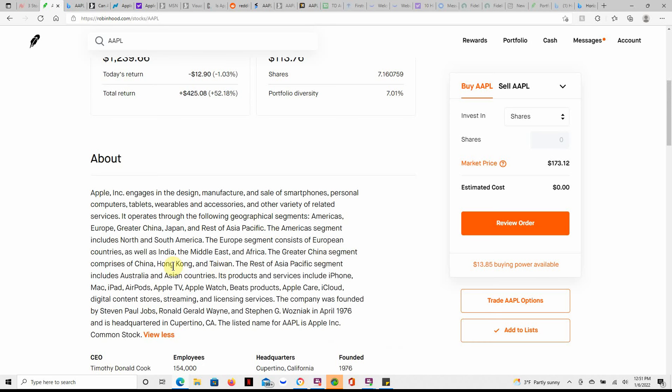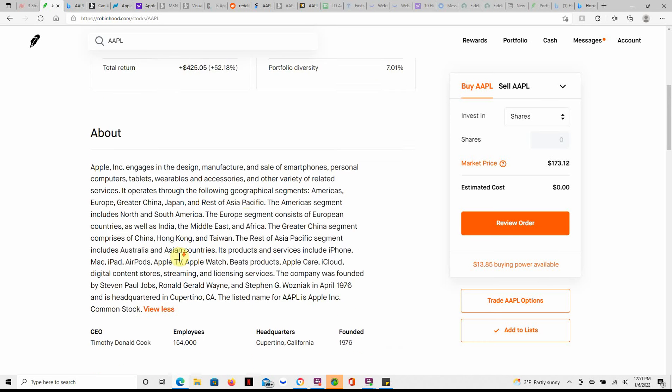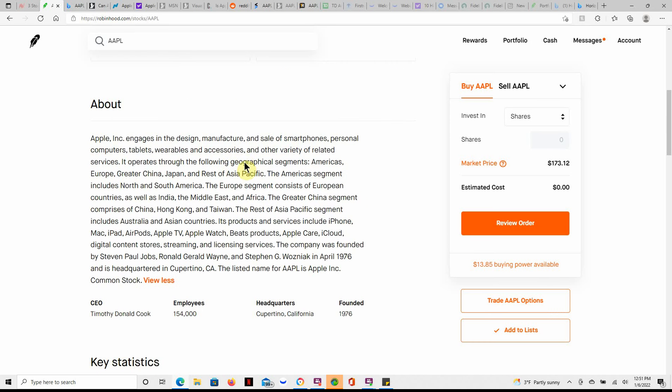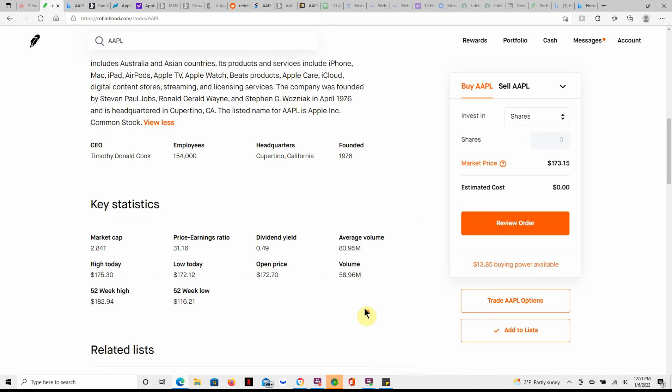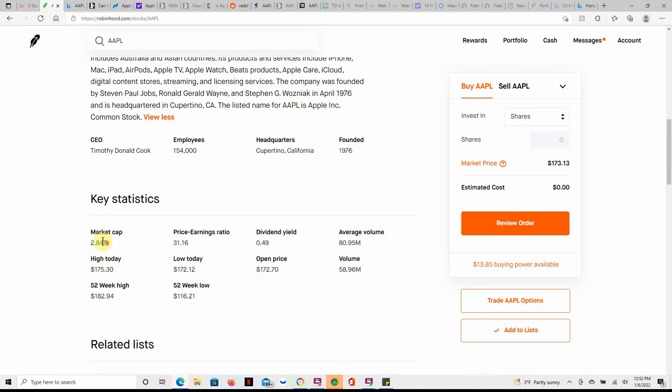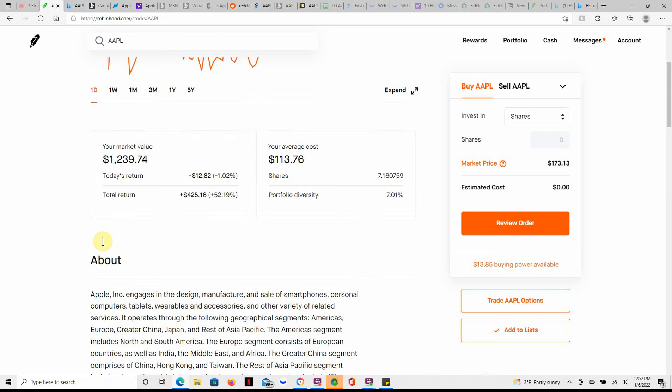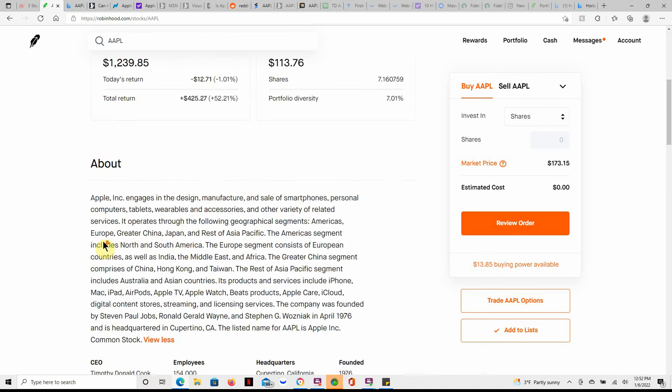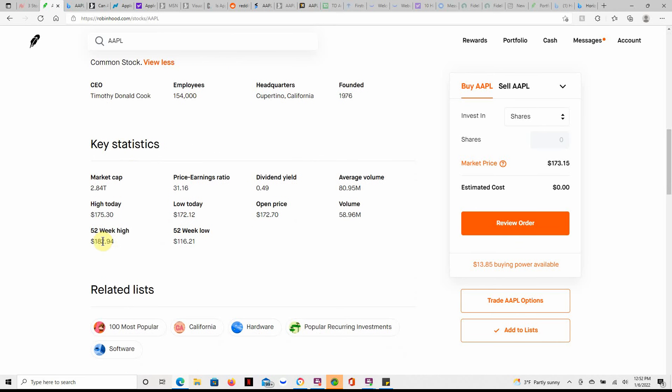If you don't know much about Apple, feel free to pause and go over that information. You're probably watching this video possibly on an Apple device. They've been around since 1976, 58.96 million shares, average of 80.95 with a 2.84 trillion dollar market cap. I think they were close to three, maybe they did surpass three when they were at the 180s, I don't remember.